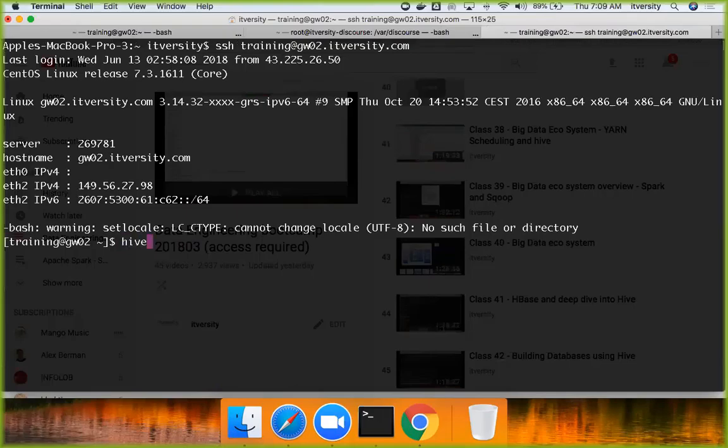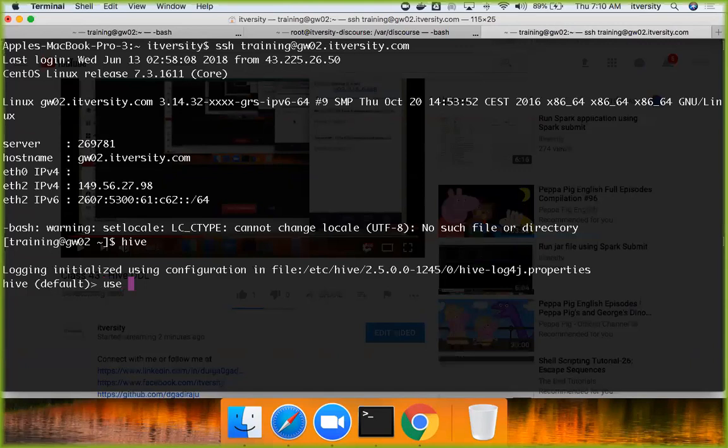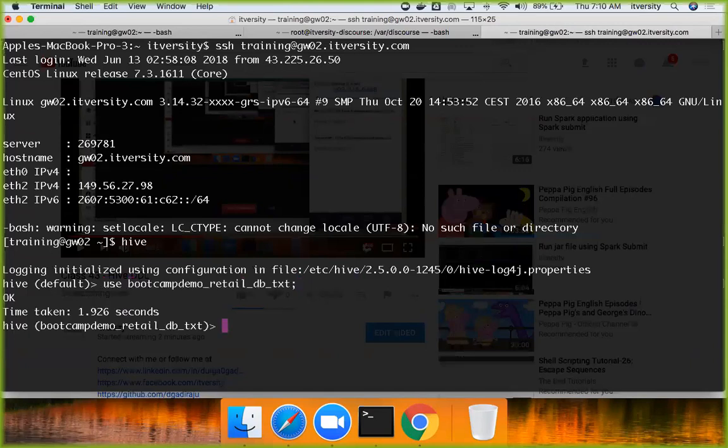So when it comes to DDL, I have already created a database with the name bootcamp demo. This is the database which we have created yesterday. And now we are talking about DDL.